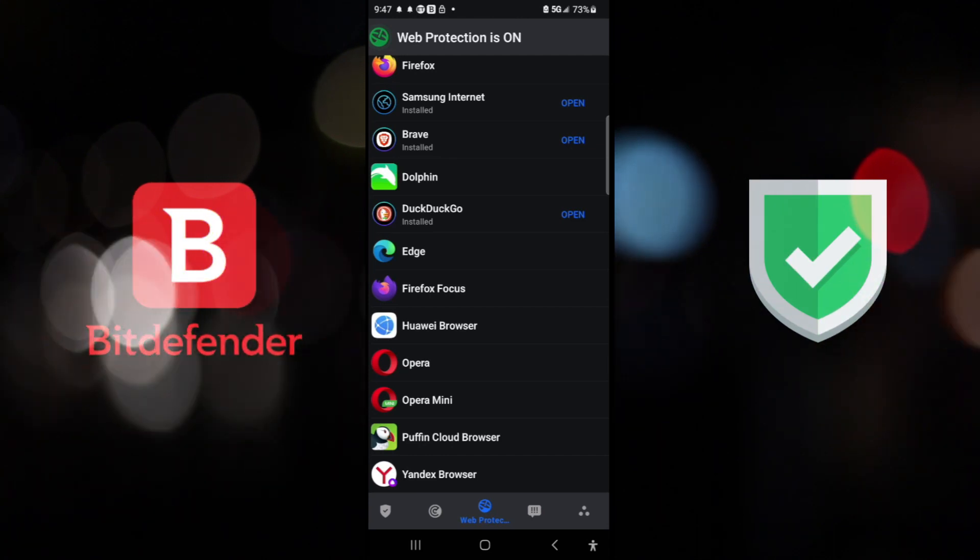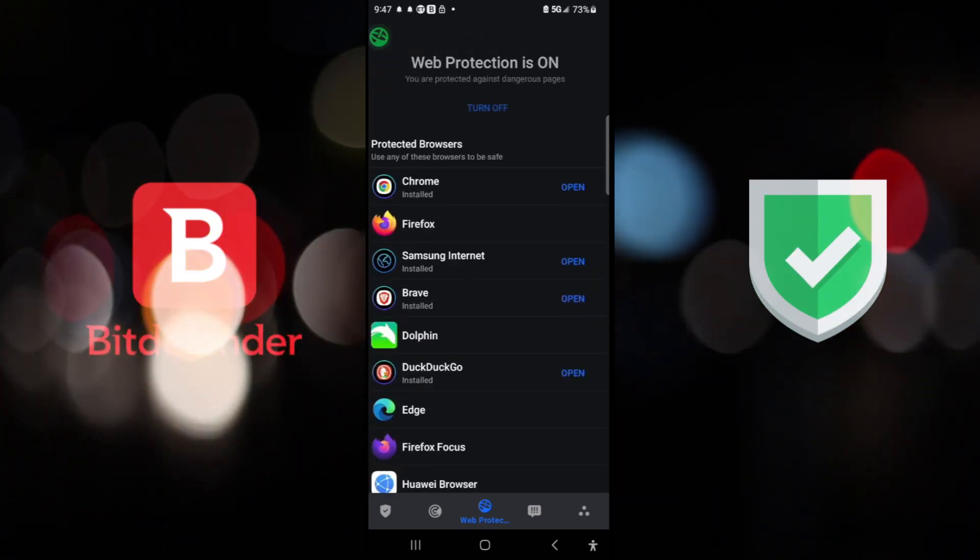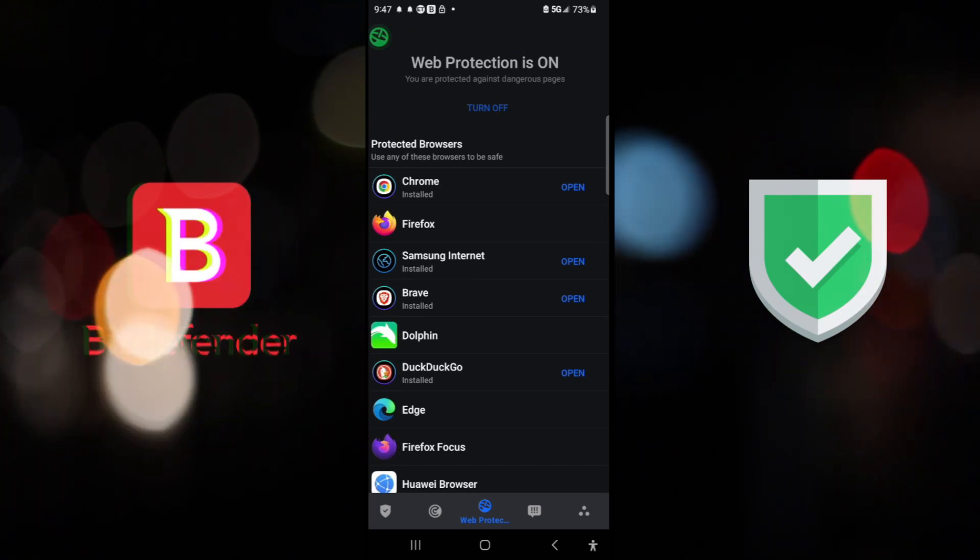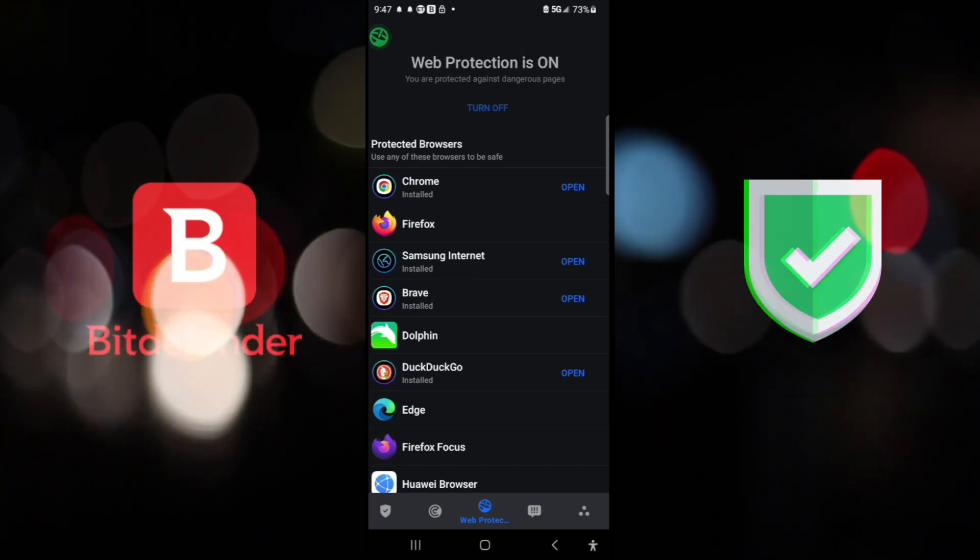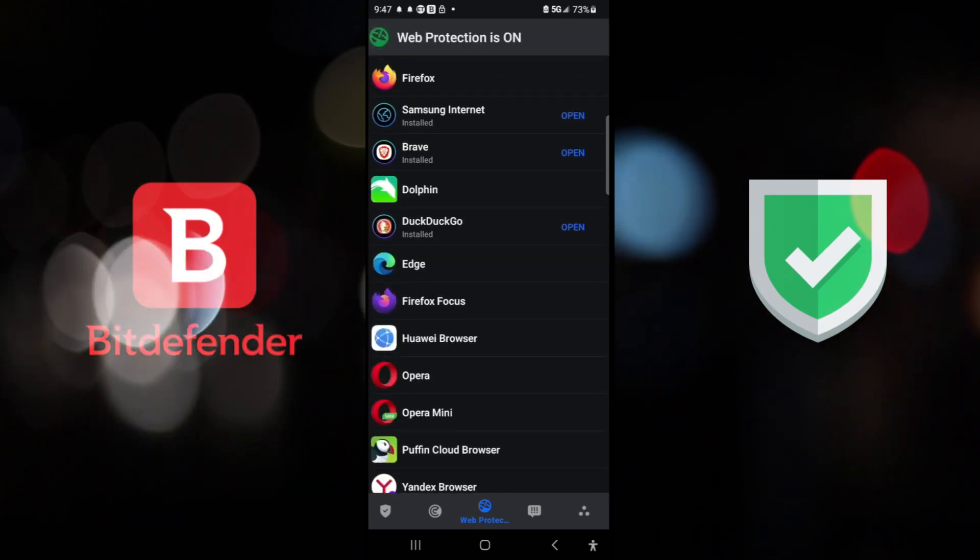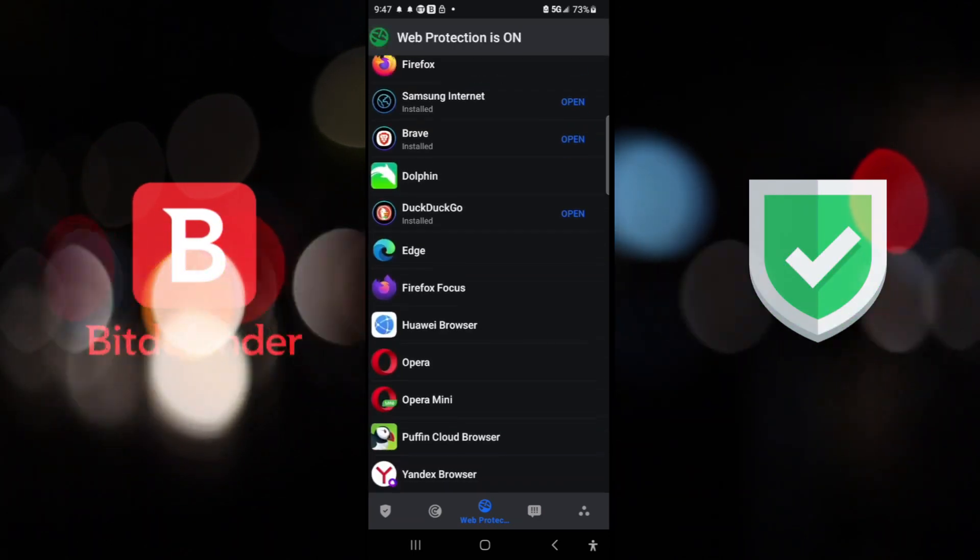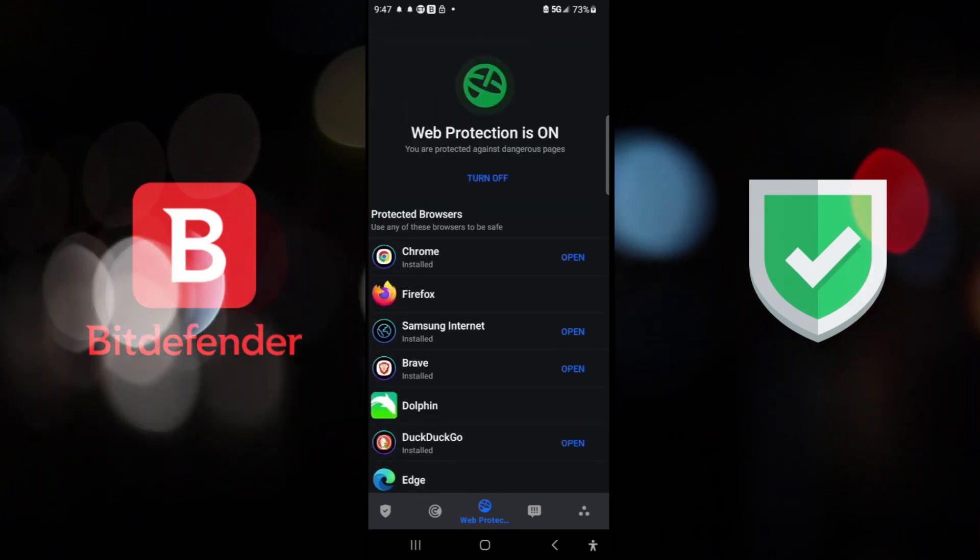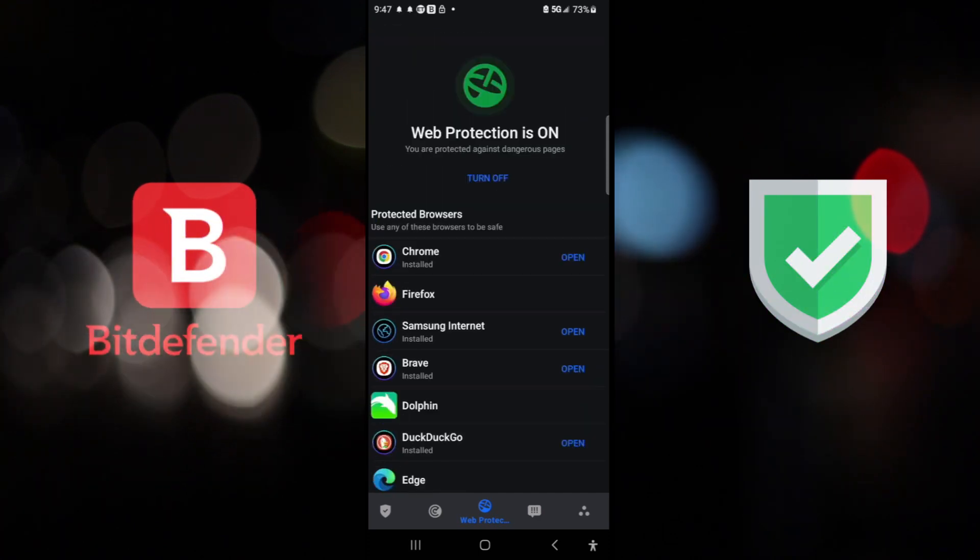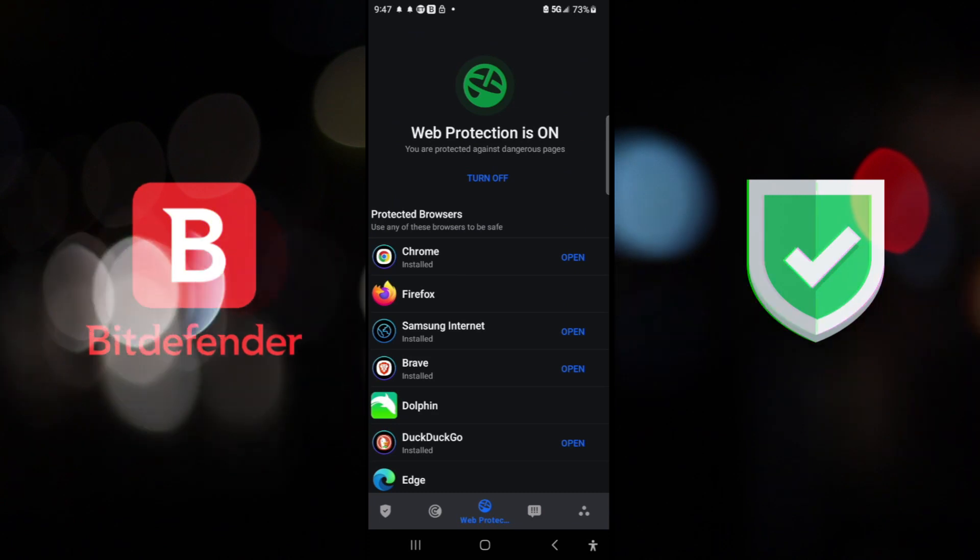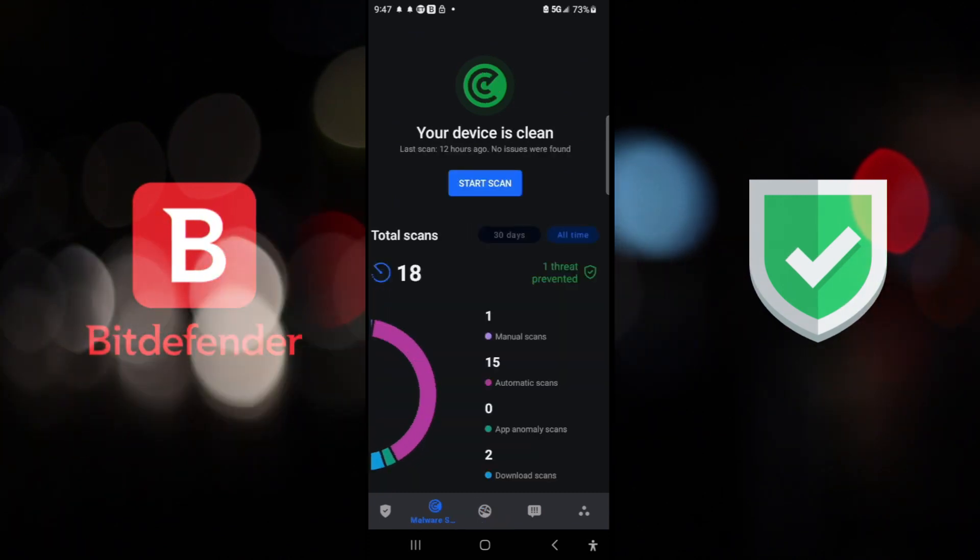And now, if I had these other browsers, it would say open. So that means I am protected on Chrome, Samsung Internet, and DuckDuckGo, and Brave that I have already installed. But if I had Edge, or Firefox, or Opera, or any of that, I would be protected from malware, phishing, spam, scam, and all that good stuff with Malwarebytes.